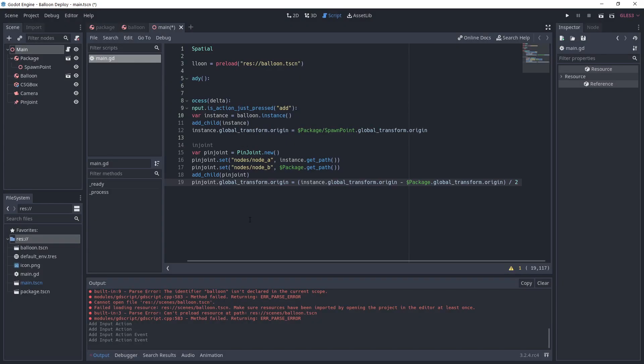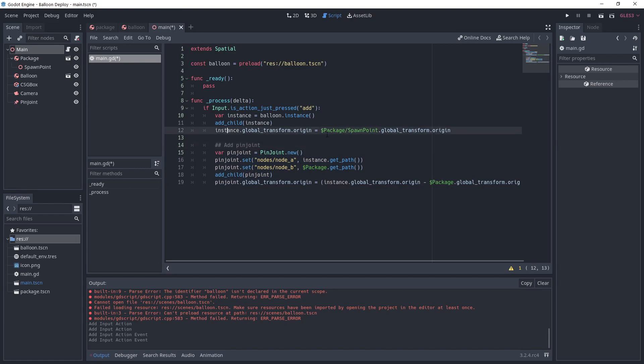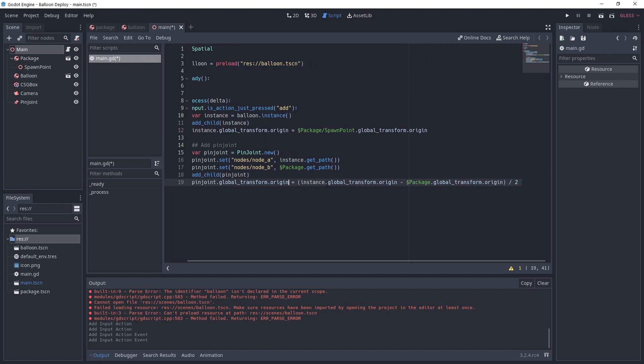Now we instantiate a new pin joint and set its properties. Node A will be the instance path we just created which is the new balloon and node B is the package node path. We set it as a child of our scene. And finally we set its origin to the middle point between the balloon and the package.